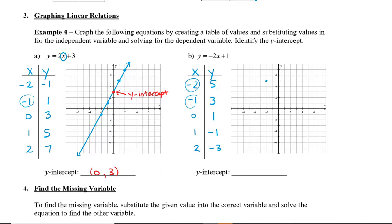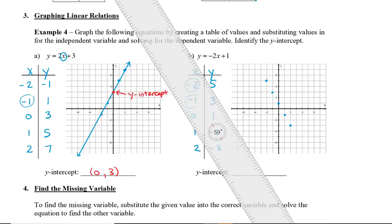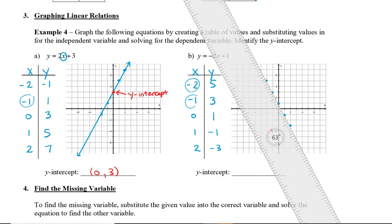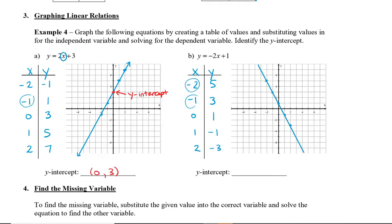Plotting these points onto our coordinate grid, we get something that looks like this. You can see that these points will always line up on a line. For the purposes of grade 9 math, if your points don't line up, you know that something is wrong. The y-intercept — where the line crosses the y-axis — is (0, 1).